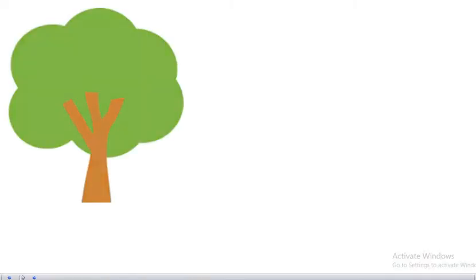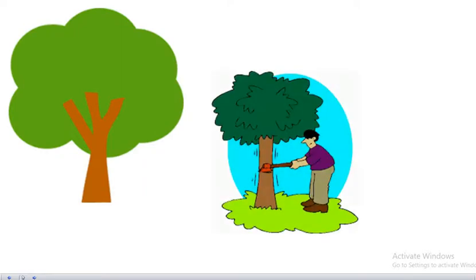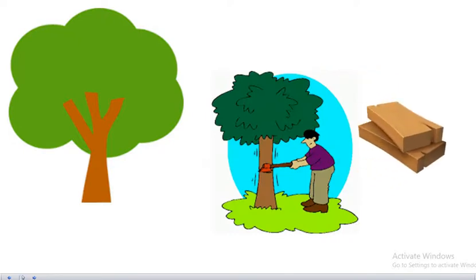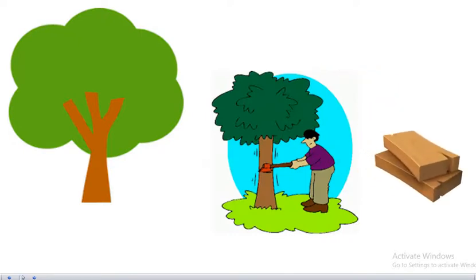Look, what is this? Yes, it's a tree. We can cut this tree like this to have wood. Wood.